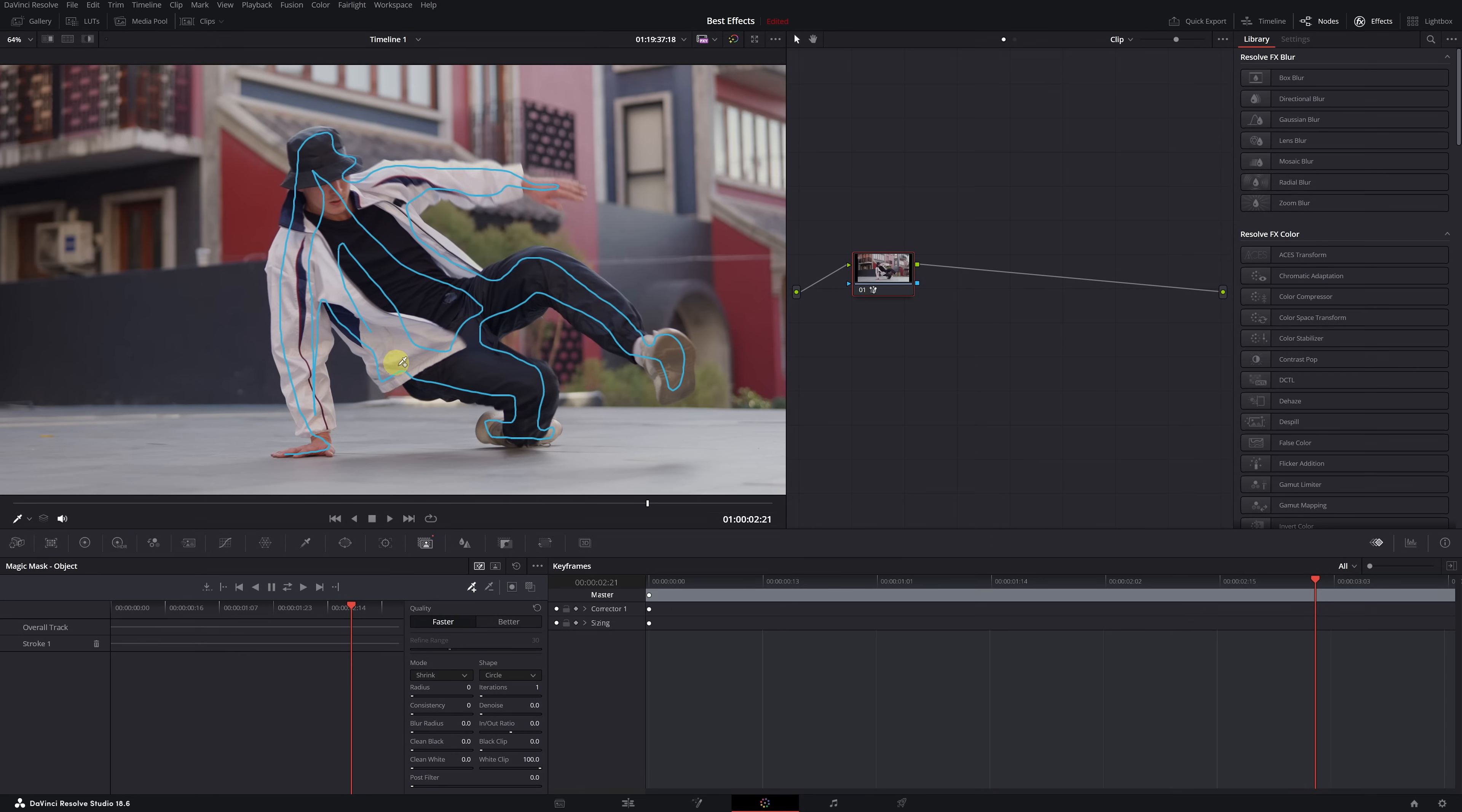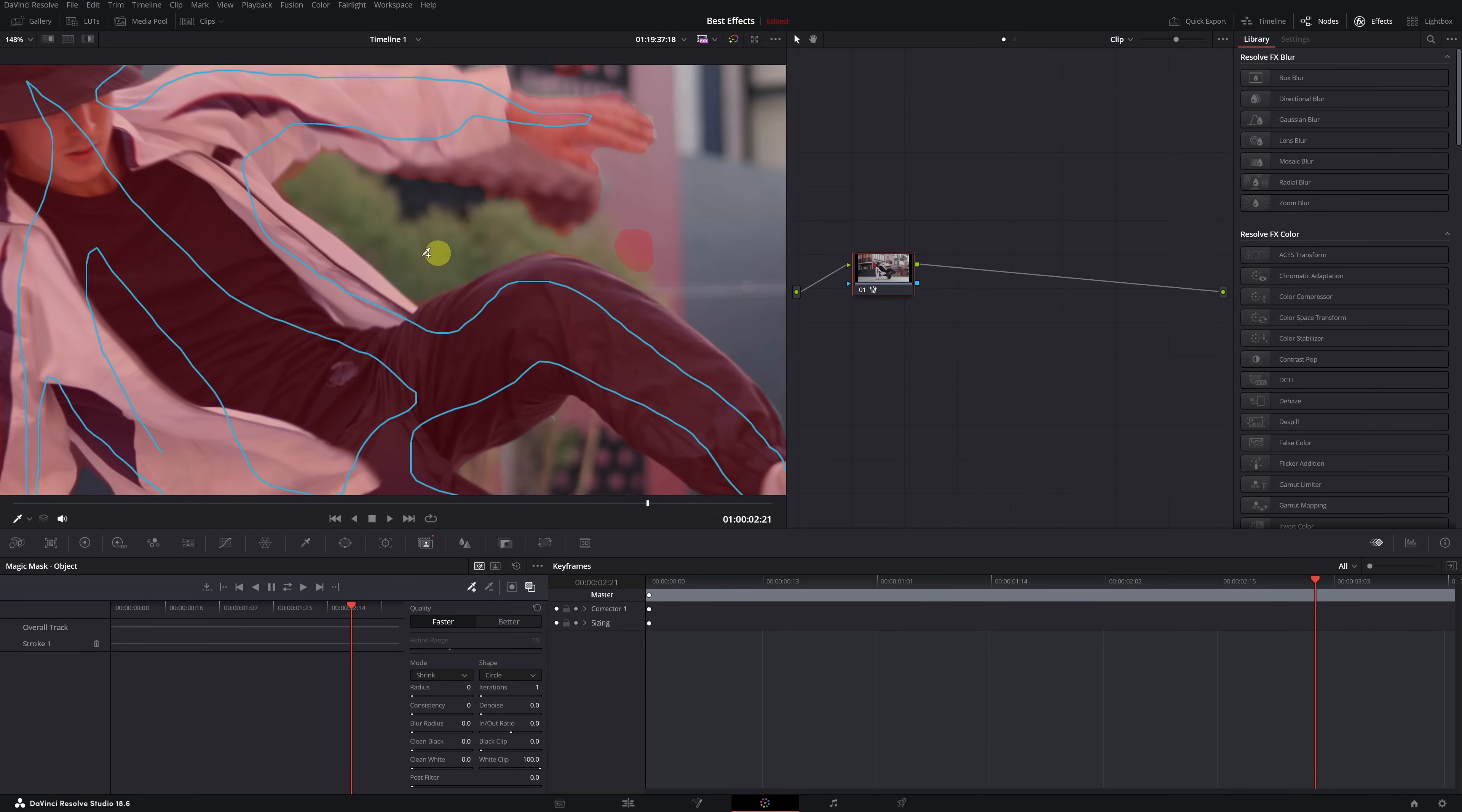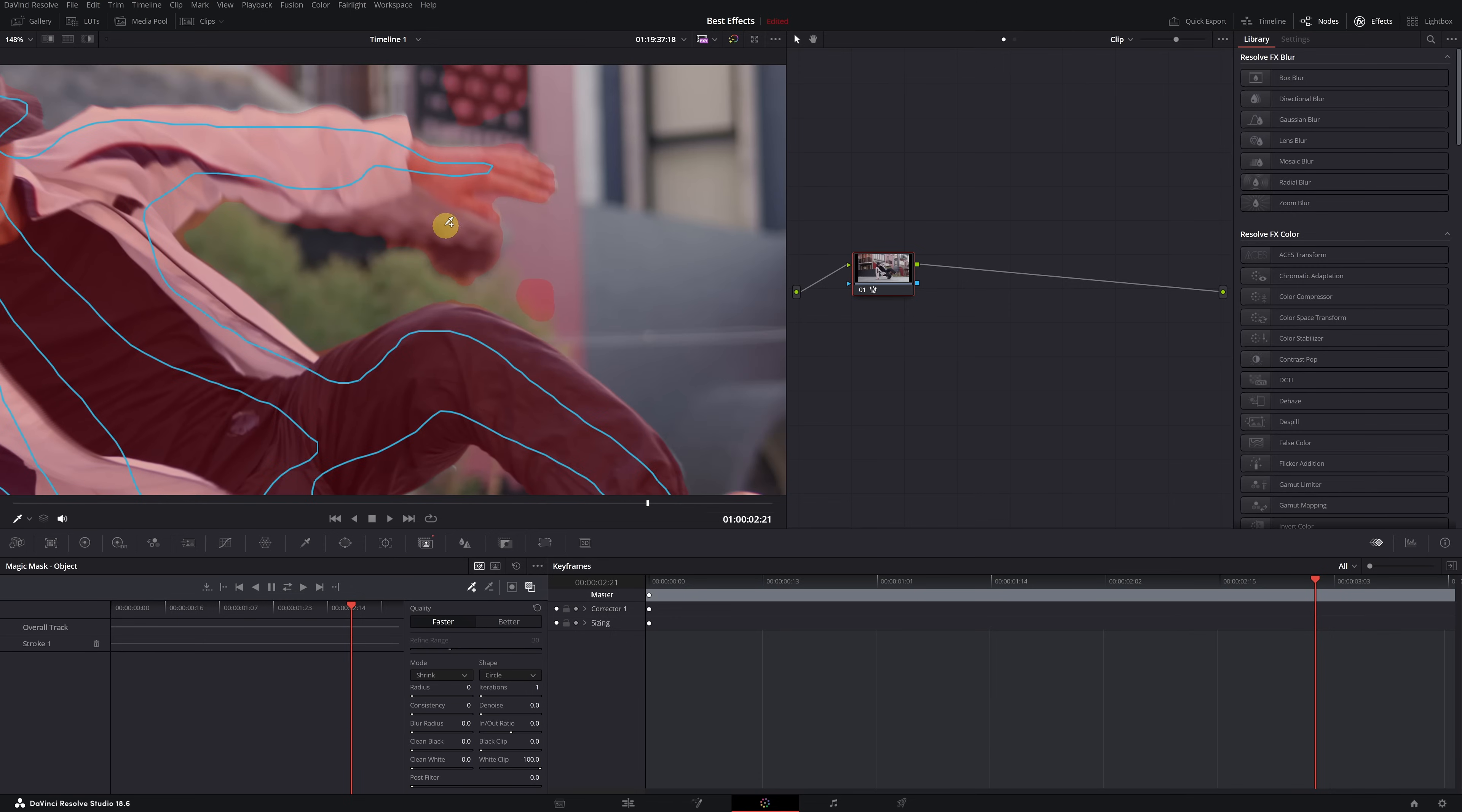To view the mask we've created, click on the toggle mask overlay icon, and the mask will be highlighted in red. If you notice that the Magic Mask has selected parts of the background as if they were part of the person, to fix this,